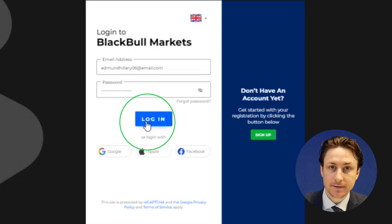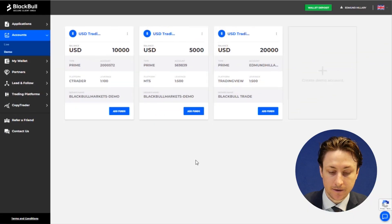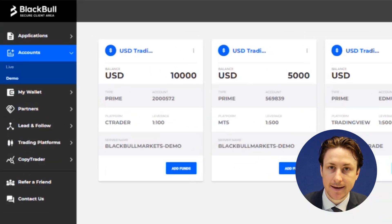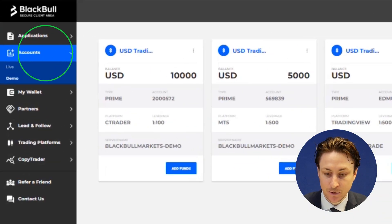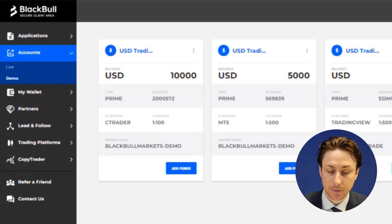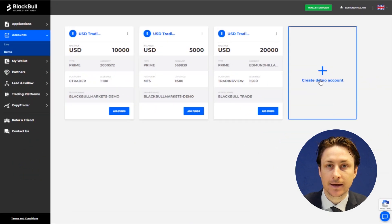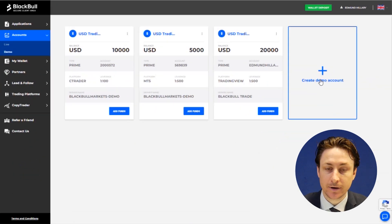Once inside the Secure Client area, we can go to the Accounts tab and then the Demo sub-tab. If you don't already have a TradingView demo account,